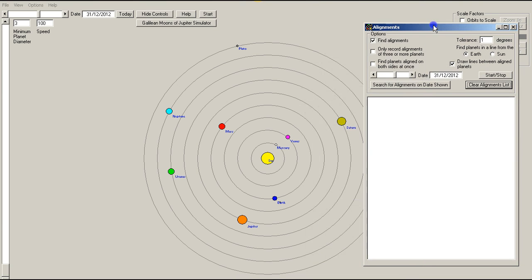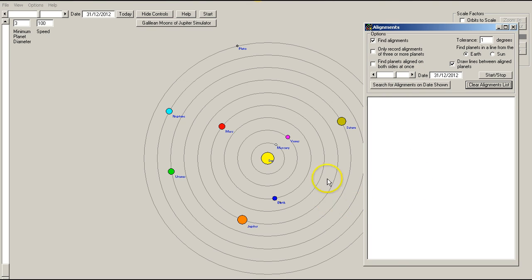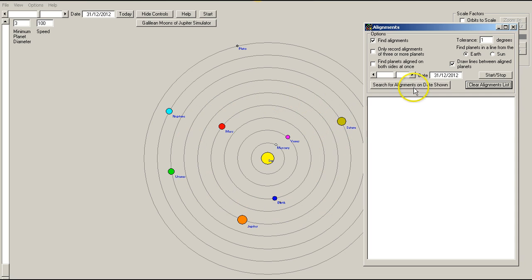Okay, I'm going to run the alignment finder. The start date I've set it to is 31st of December 2012, so we're just at the end of last year. As I progress the dates forward, you'll see the alignments populating the list here and you'll also see these red lines appearing on the chart here.